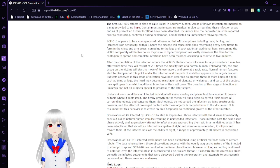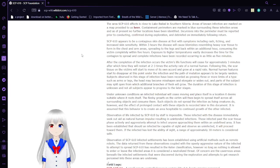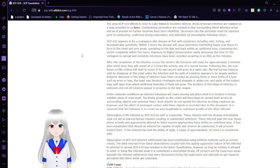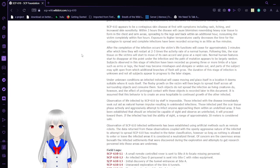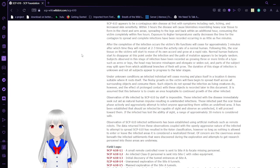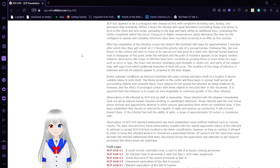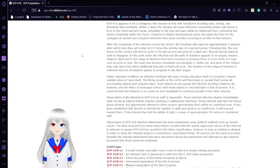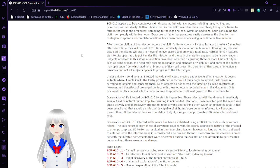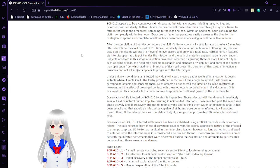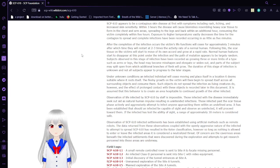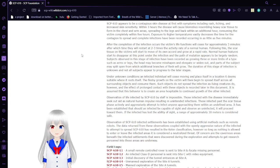SCP-610 appears to be a contagious skin disease at first, with symptoms including rash, itching, and increased skin sensitivity. Within 3 hours, the disease will cause blemishes resembling heavy scar tissue to form in the chest and arm areas, spreading to the legs and back within an additional hour, consuming the victim completely within 5 hours. Exposure to higher temperature vastly decreases the time for contagion, and complete infections have been recorded occurring in as little as 5 minutes.